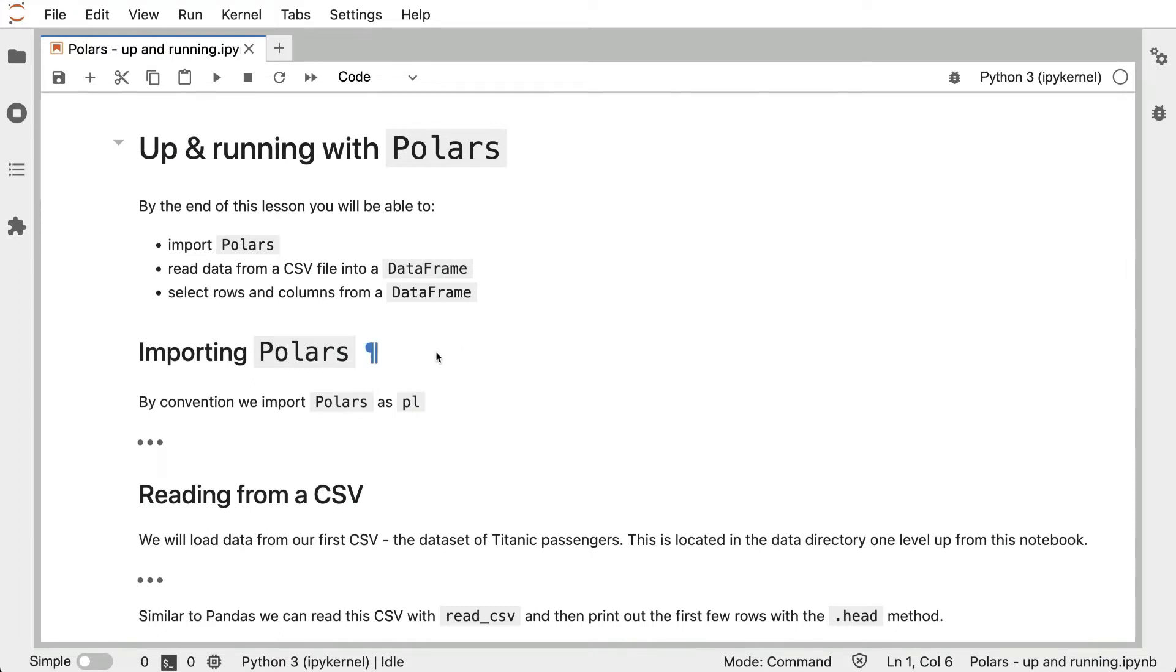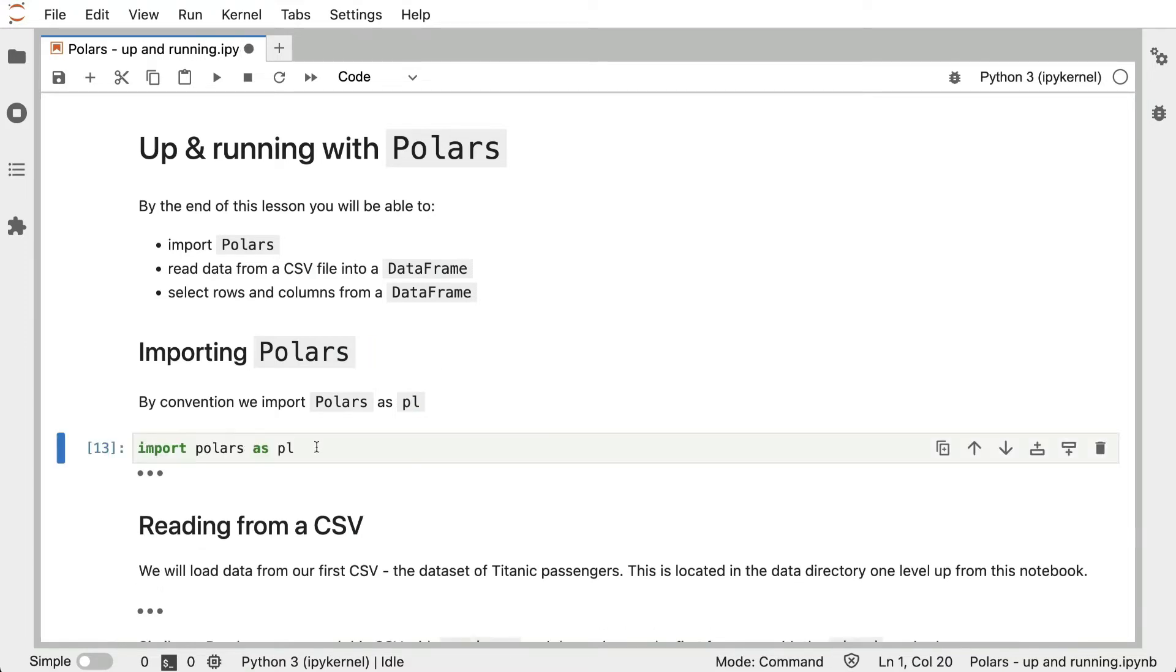We'll start off by importing Polars. By convention, we import Polars as pl.